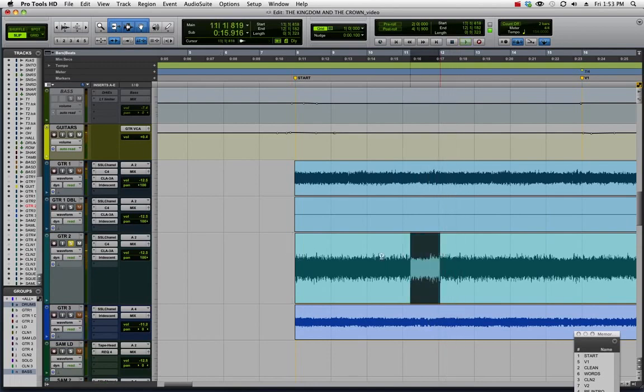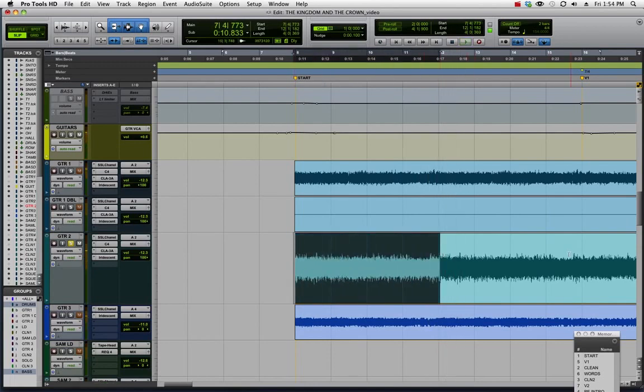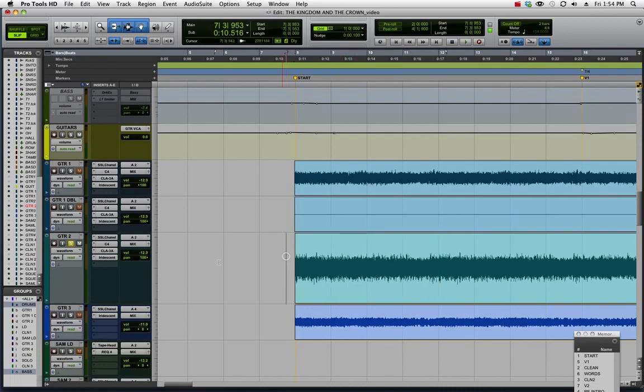It's a four bar section and then it repeats after that. I want to have a low to high filter sweep effect for that first rep.